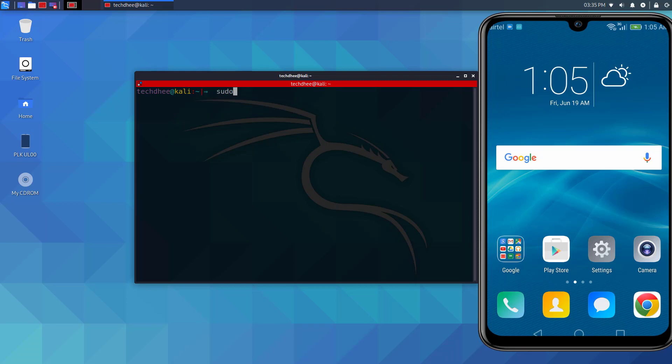Now the next step is using your IP address, you have to type this command and connect your mobile over the Wi-Fi.